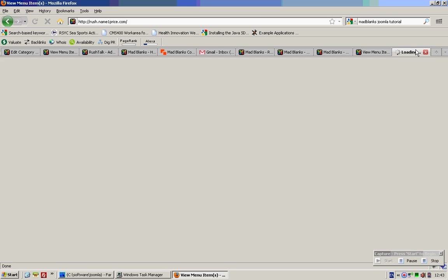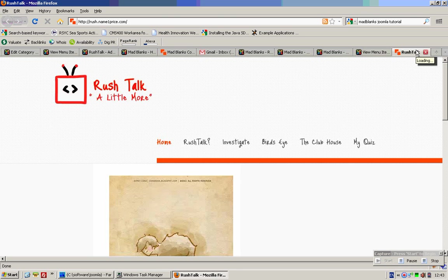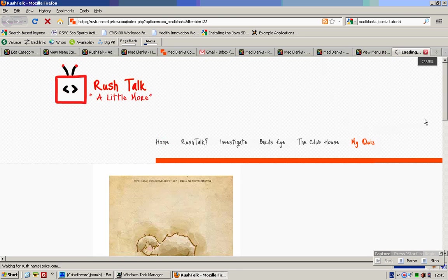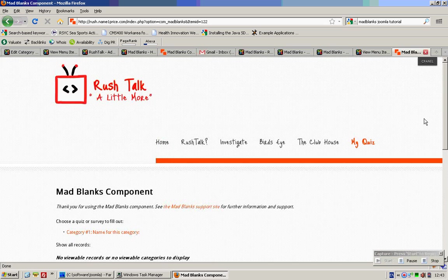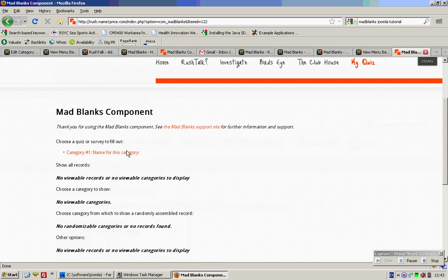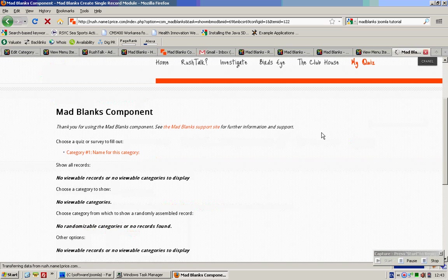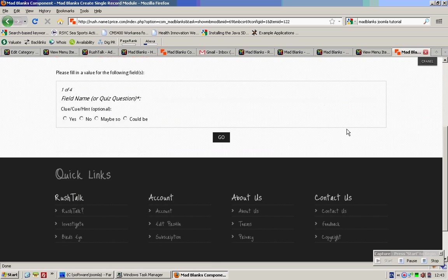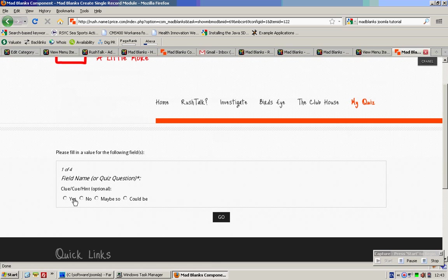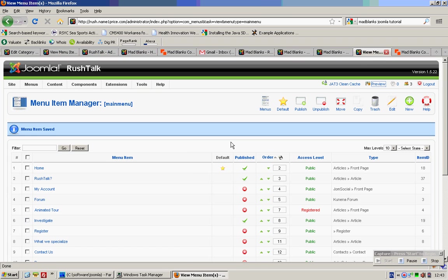And if you click on open tab, you see My Quiz. Name for this category — and voila! Ok, have fun!